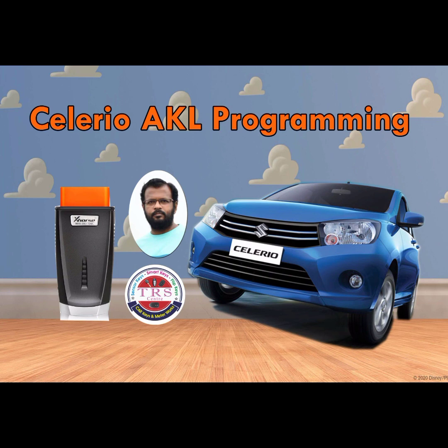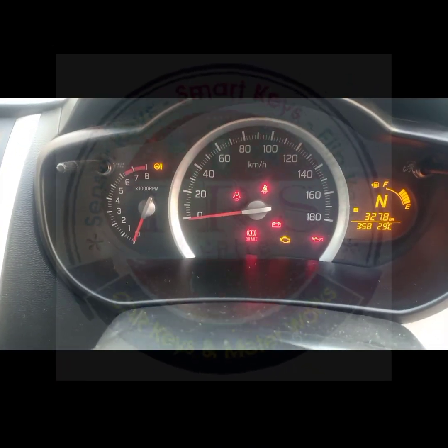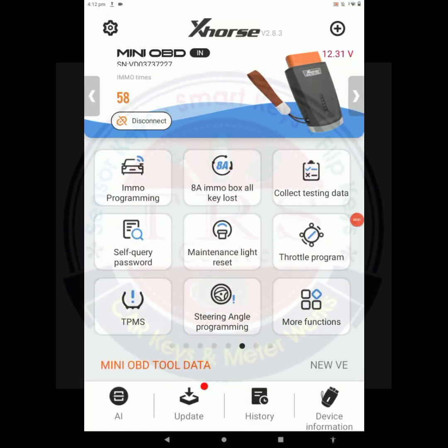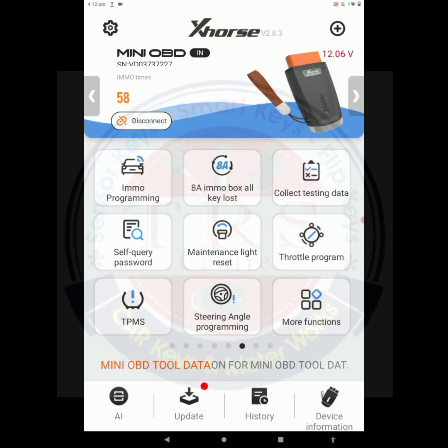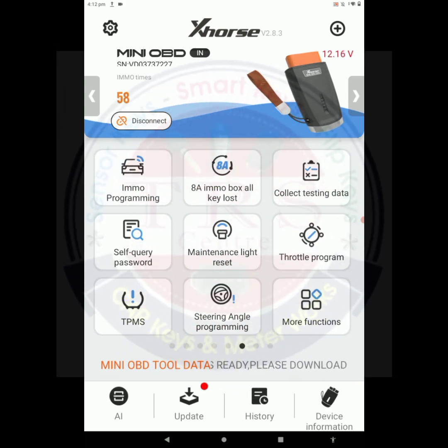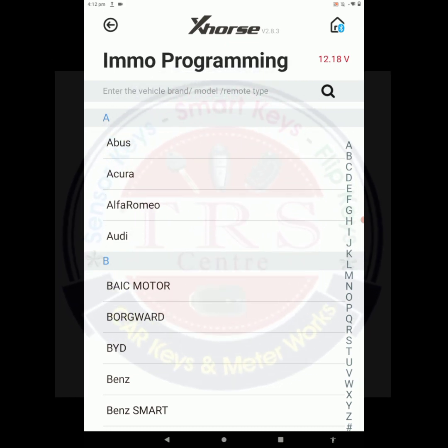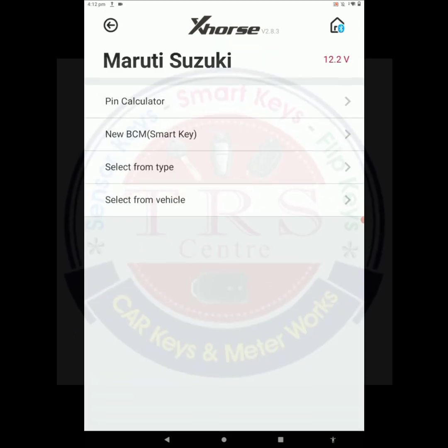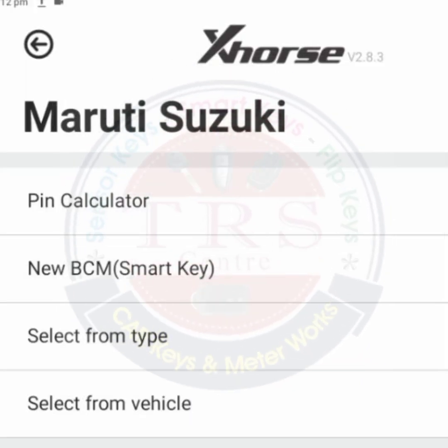For the ZXI variant with company-fitted central locking system, we have to generate the remote Celerio CK type by using a wireless remote or NB series remote. This is our Xhorse Mini OBD. We connected the Mini OBD to the OBD port. Before doing key programming, the immobilizer light is blinking. In the Mini OBD's main menu we have to select 'Immo Programming' as the first option, then select Maruti Suzuki. Our vehicle is Celerio, and here we got the pin calculator.